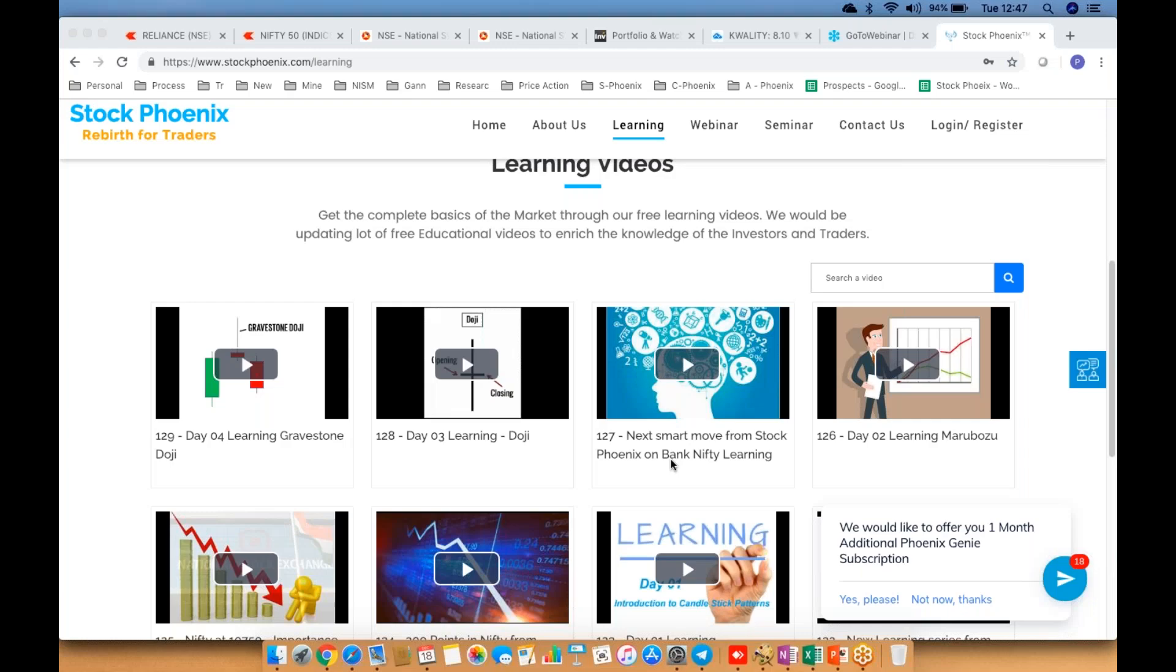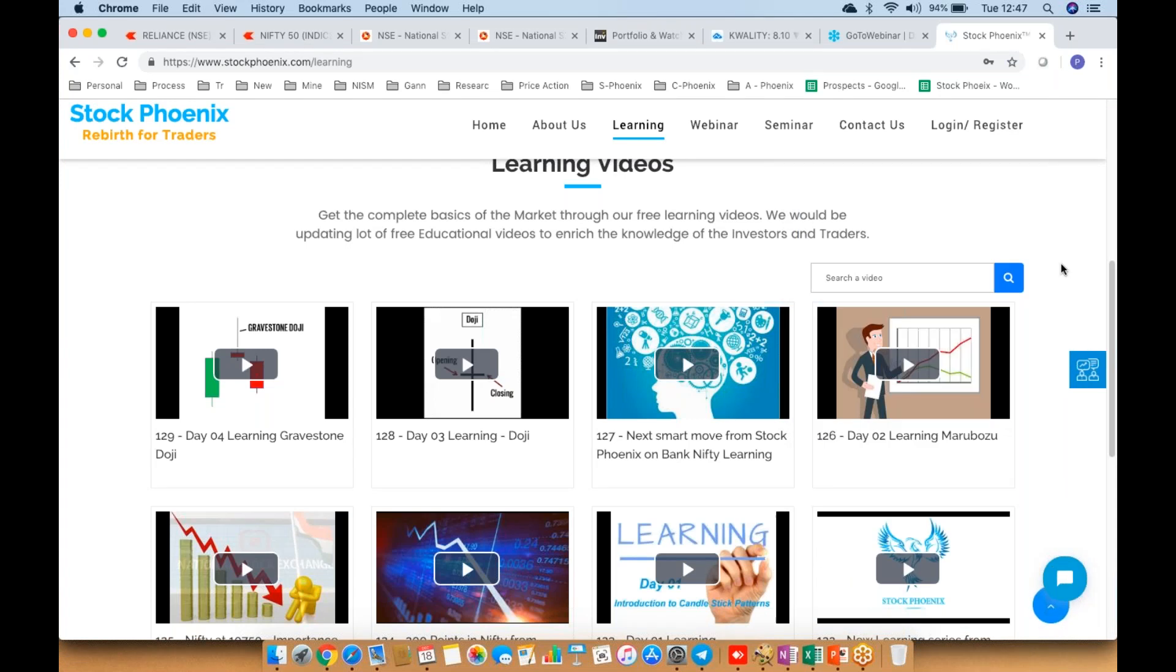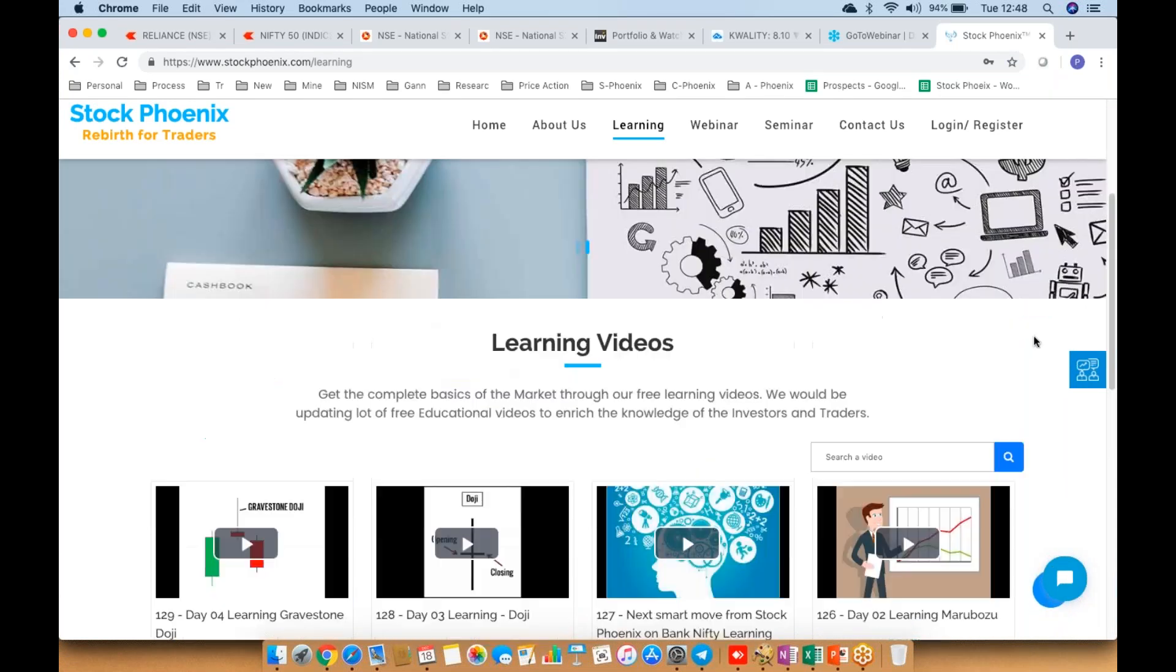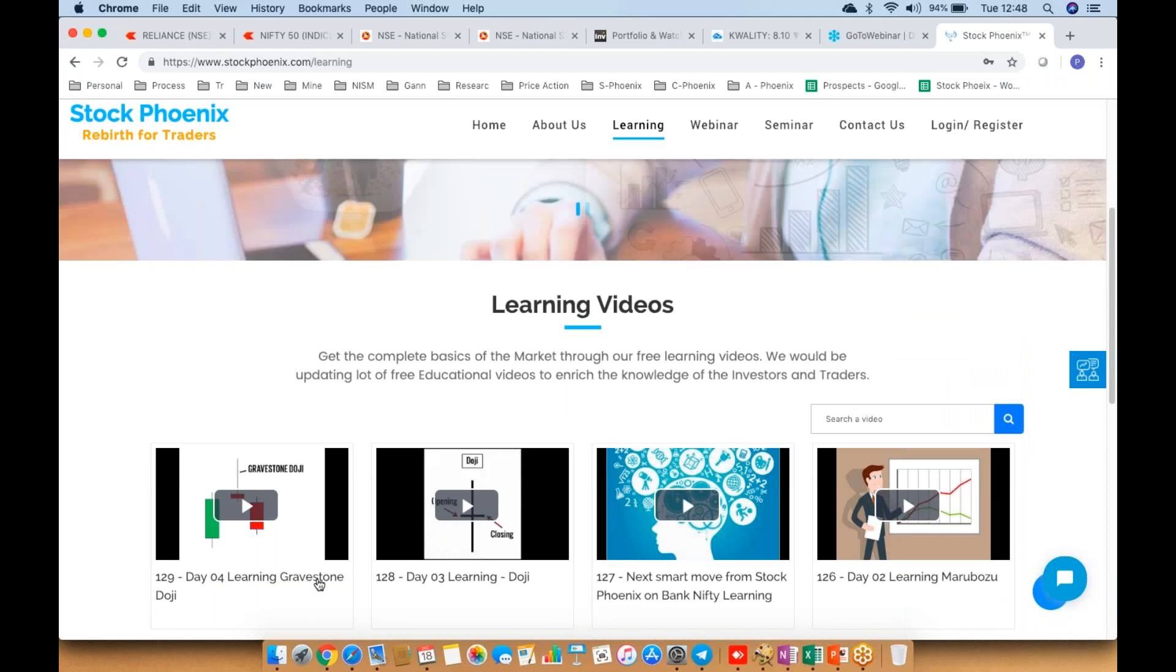Hello guys, welcome to StockPhoenix. This is Prabhu here, and we are here with one more video in the learning series. Yesterday we discussed the gravestone doji, so today we're going to discuss one more doji pattern.